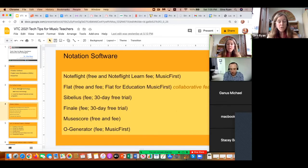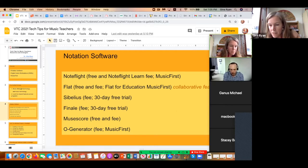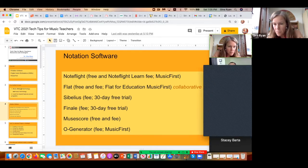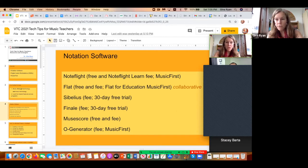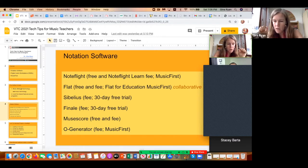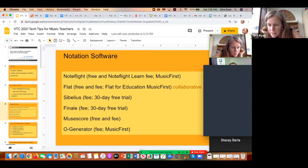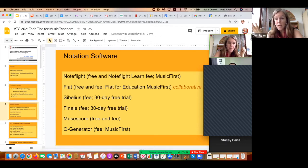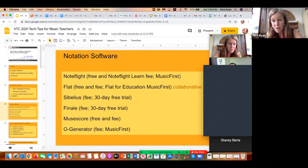So the first thing is notation software. In the chat box, could everybody share with me if you've used any of these programs or other programs for notation? If you haven't already signed on to Noteflight or another notation program, please do that now so you can follow along. MuseScore, Finale, Sibelius — anybody else using or have used notation software? This is a basic intro course.